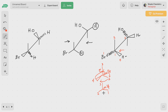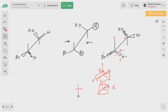Now you can assign the configuration by going around the priorities. You can see it is going clockwise, so the configuration is R. If you draw the Fischer notation for this case, your four will be here, two is here, one is here, and three is there — rotating it confirms the same R configuration.